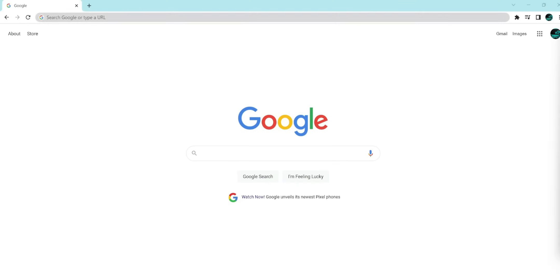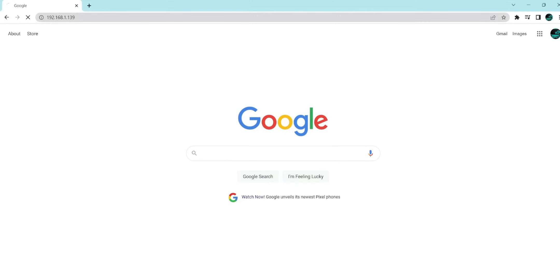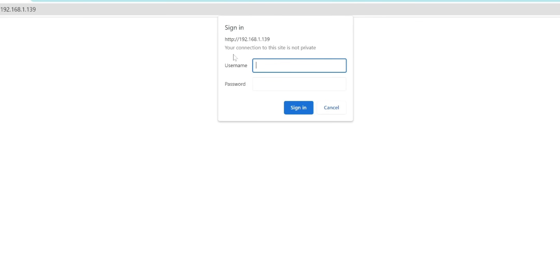On the web browser, we're going to put in that IP address. We'll give it a second. So we're going to put in that username and password. RokuDev. Put in my password.